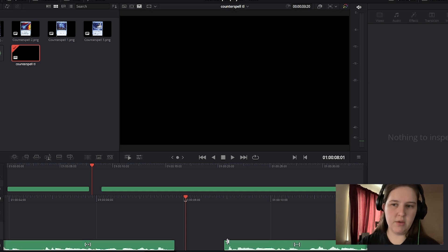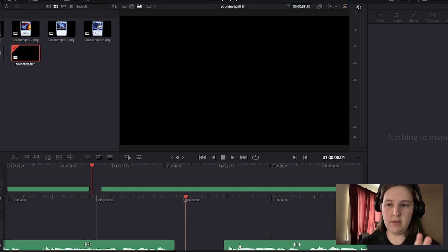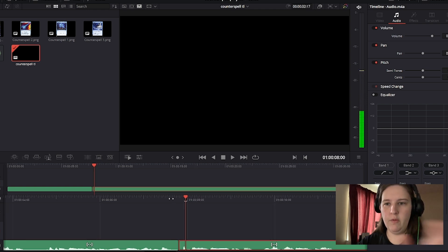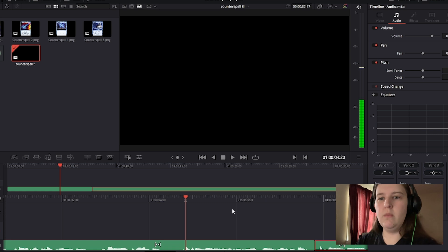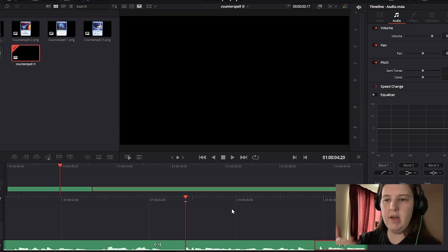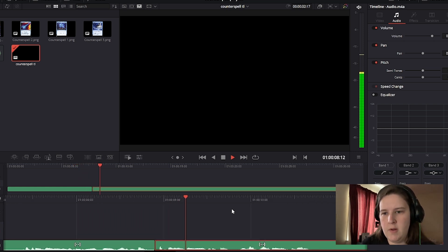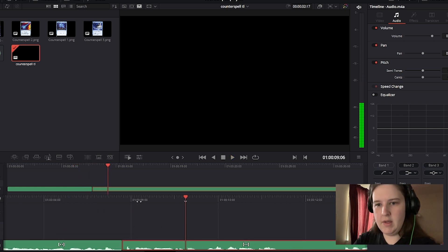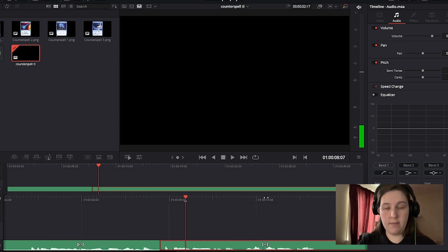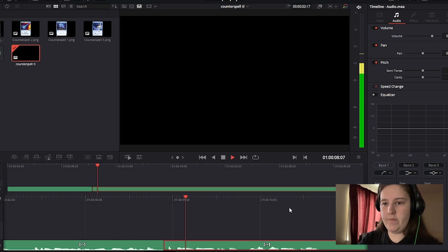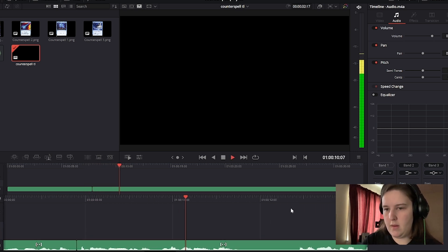We're going to left click and drag that to the right, just before we get to when I start talking again. Then we can left click the audio on the right and drag it over so now we can start it from close to the beginning. 'For two blue mana, we can counter any target spell, but for one blue mana cheaper.' Now we don't have that long space there anymore.